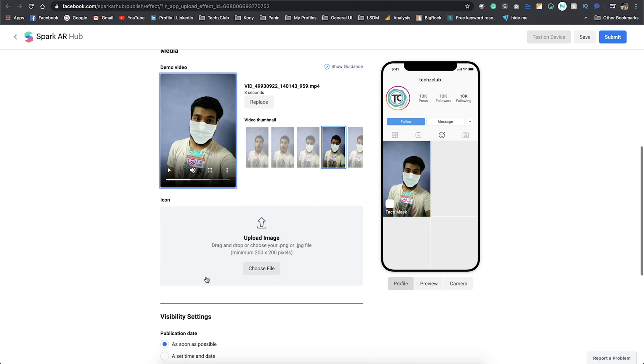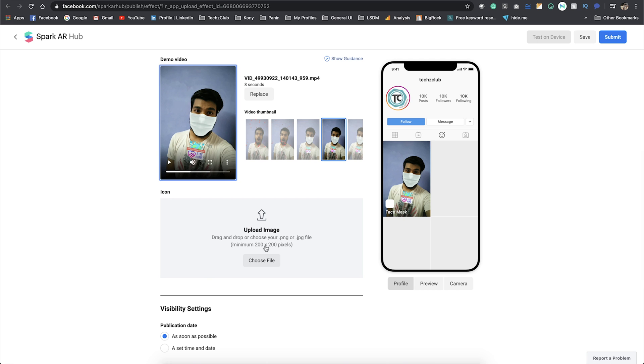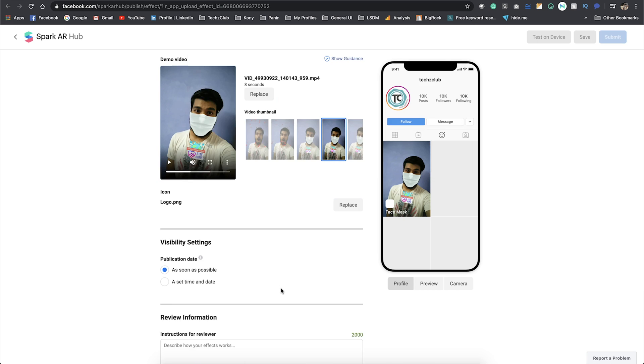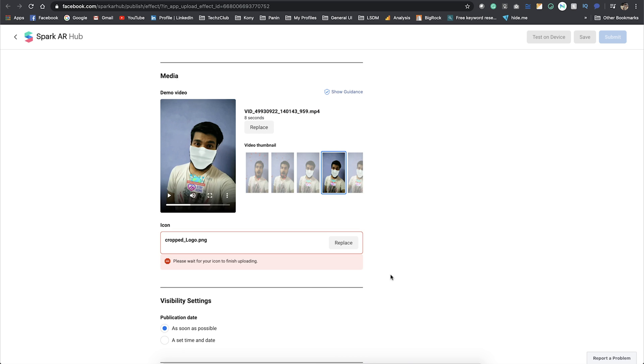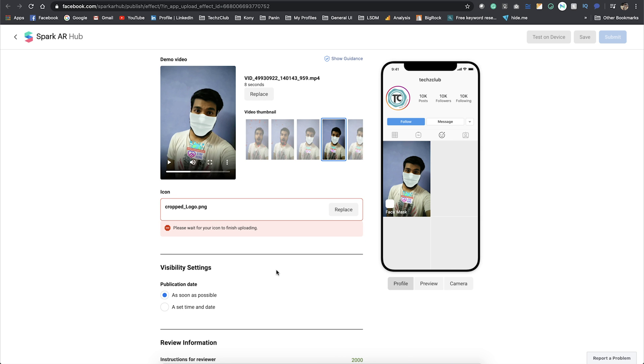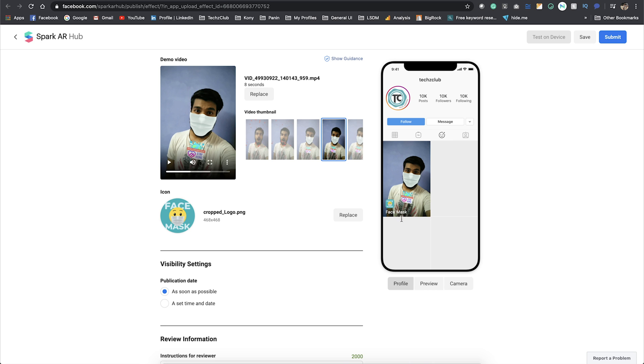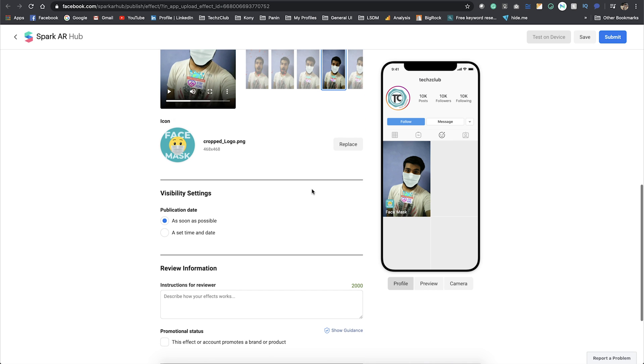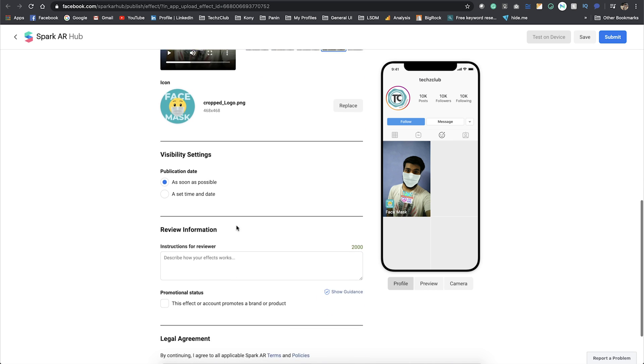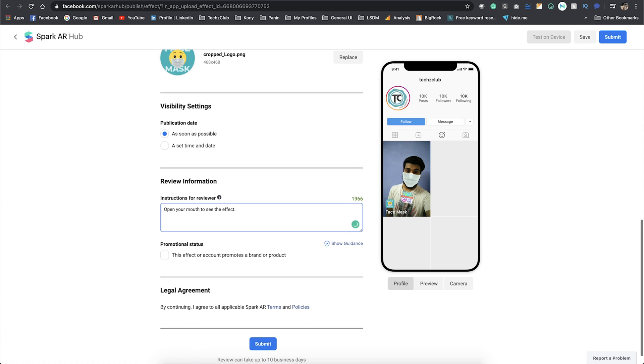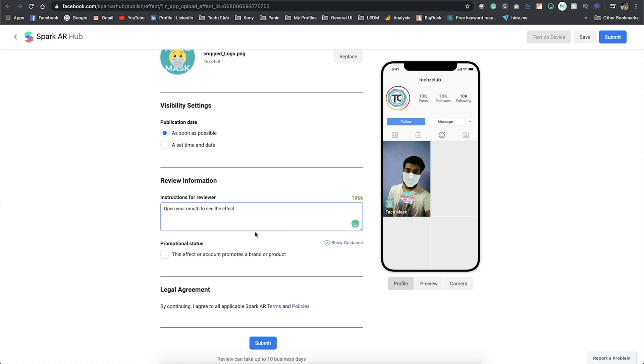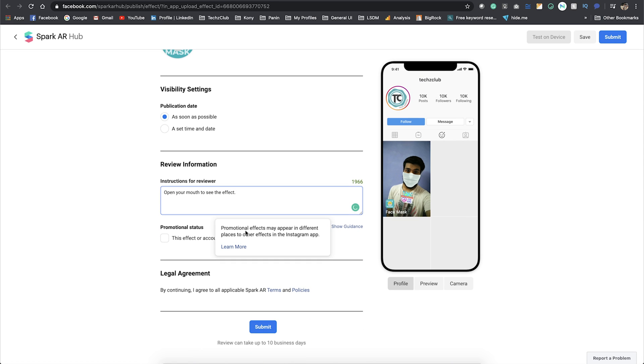You can also see a demo of it playing here. Then you need an icon which needs to be at least 200 by 200 pixels. I already created an icon and I uploaded it. Then you have some publication information, giving some instructions and description.